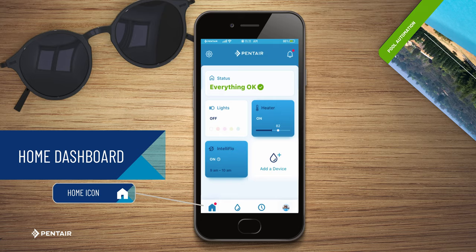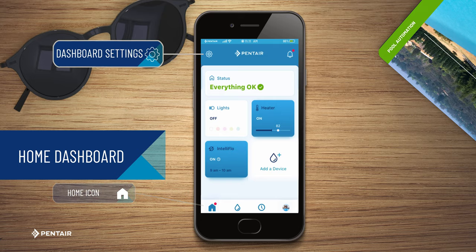On the Home Dashboard, you will find the following elements. The Dashboard Settings icon in the upper left corner of your device screen shows you all the devices associated with your account. You can rearrange the device list by clicking and dragging the device to where you want it in the list.